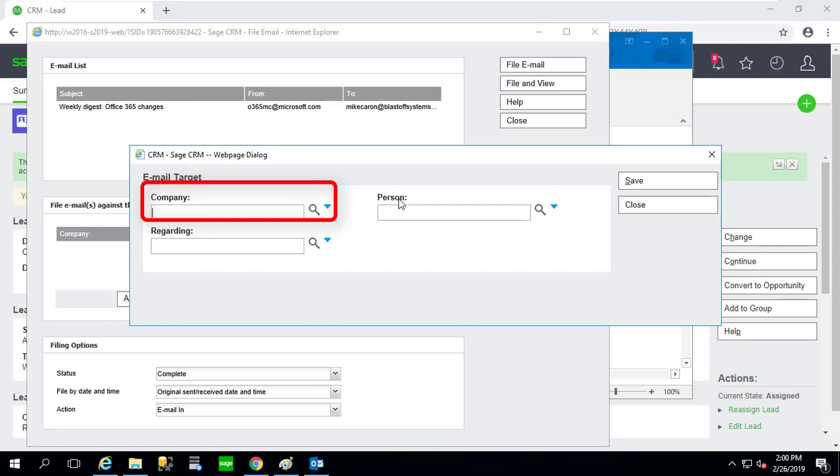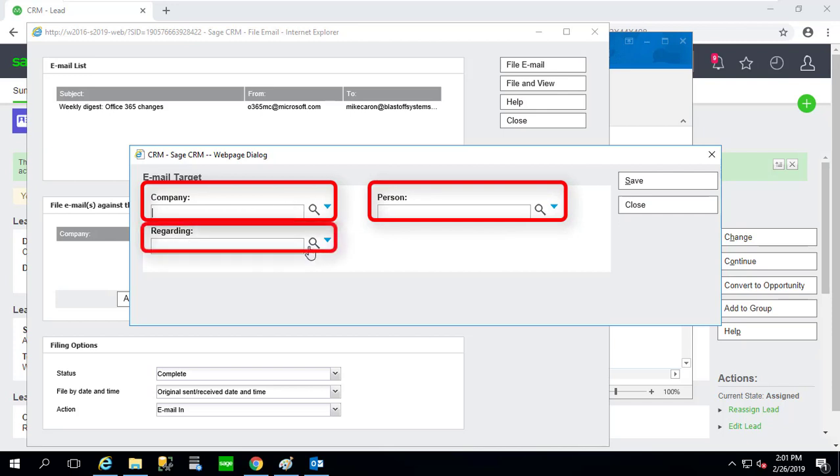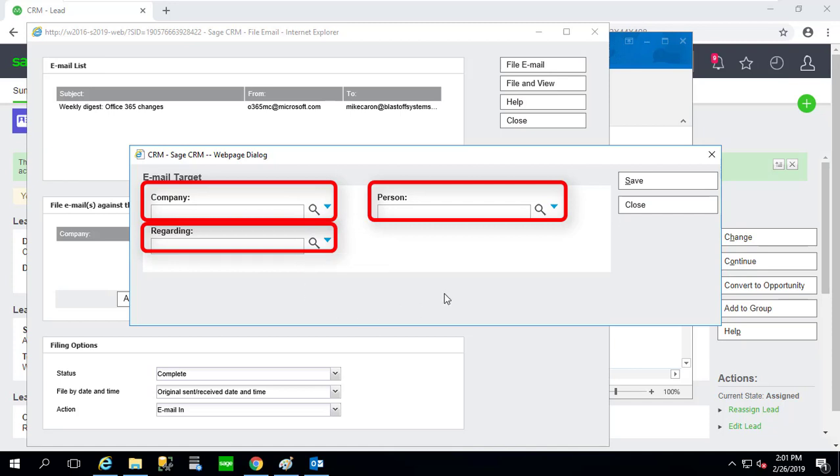That wouldn't be the case for RD Clothing because they're still a lead. Person is pulling from the person table of companies, again post-conversion from a lead. And Regarding, this one I can attach to multiple things like an opportunity, a case, an order, and a quote, but not a lead.